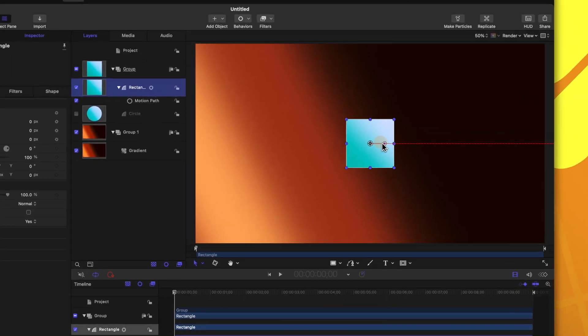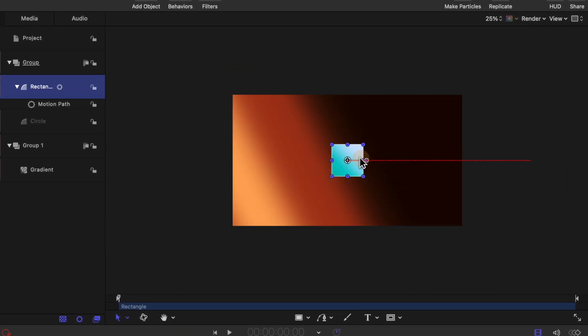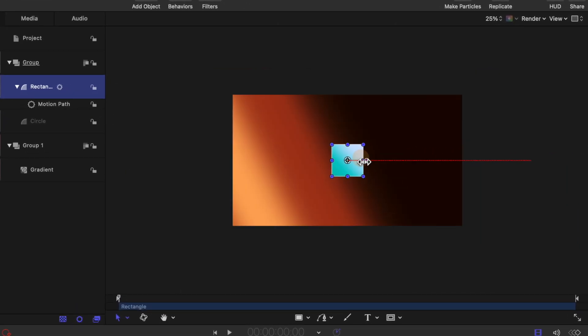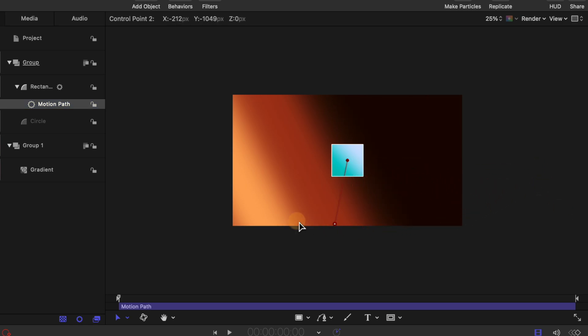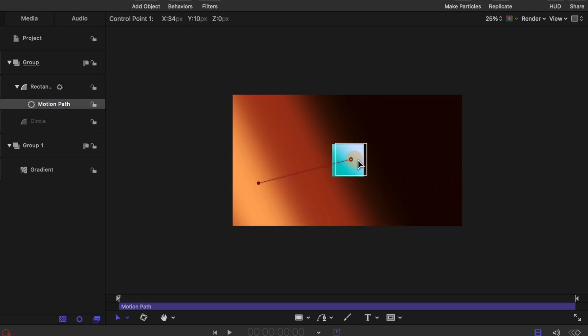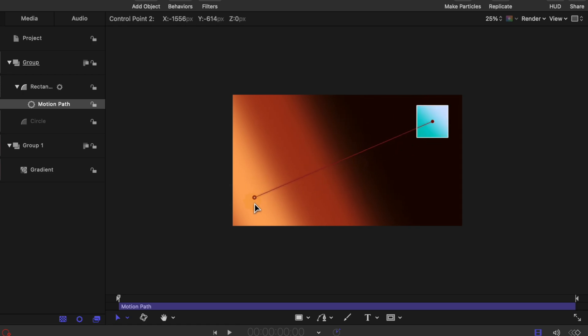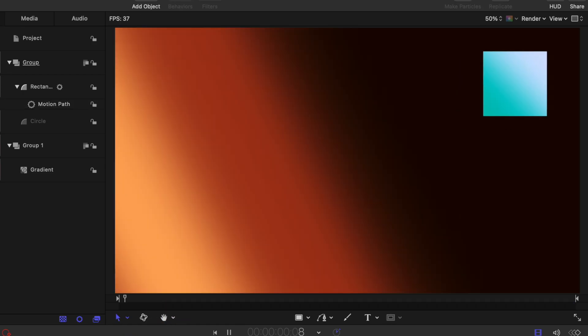Now you'll see here, if I zoom out with that rectangle selected, that there is this red line coming off to the right side. Go ahead and select the motion path. And you'll see that that gives us two control points. So now I can click and drag these control points to anywhere I want. If I want it to come from the top right hand corner and go to the bottom left. And if I push play, now our rectangle is going to slide along that motion.